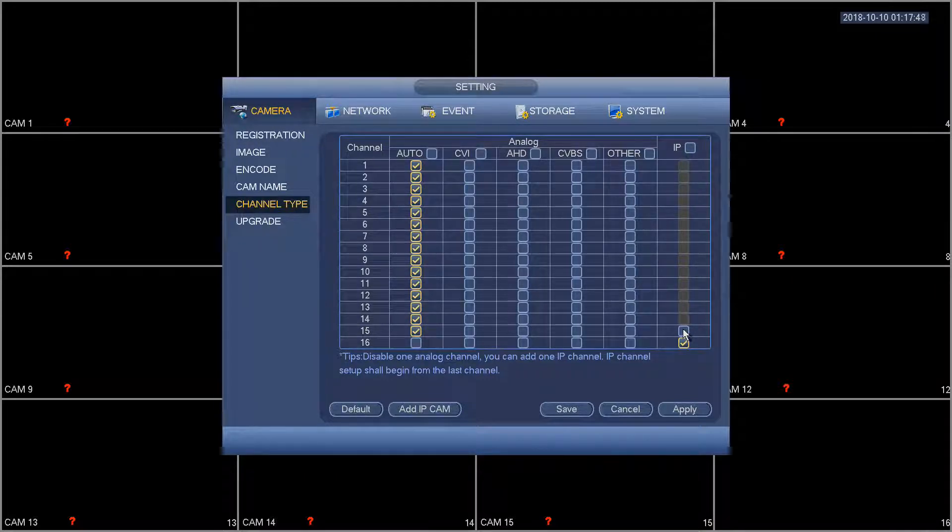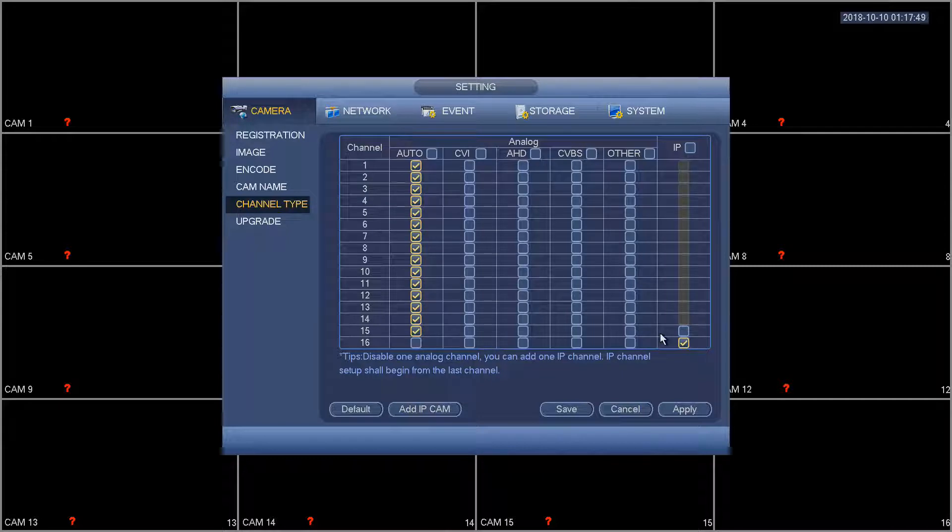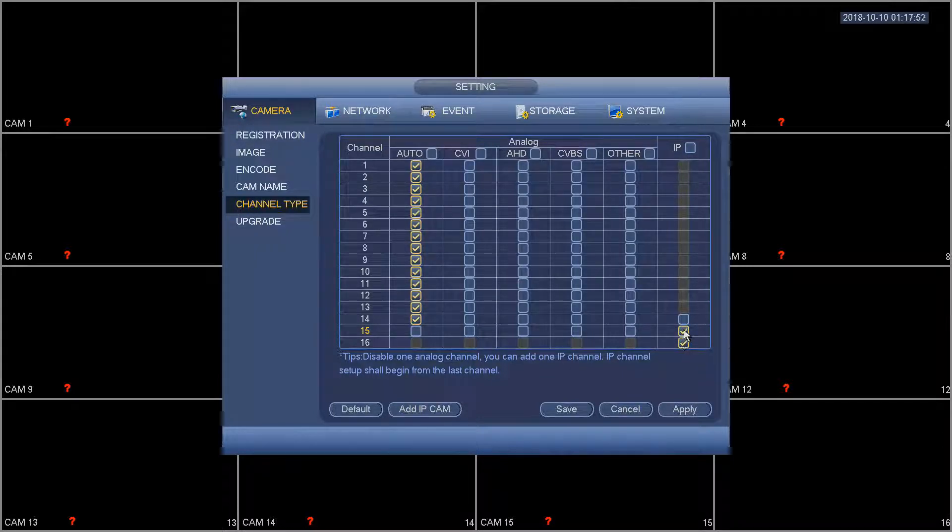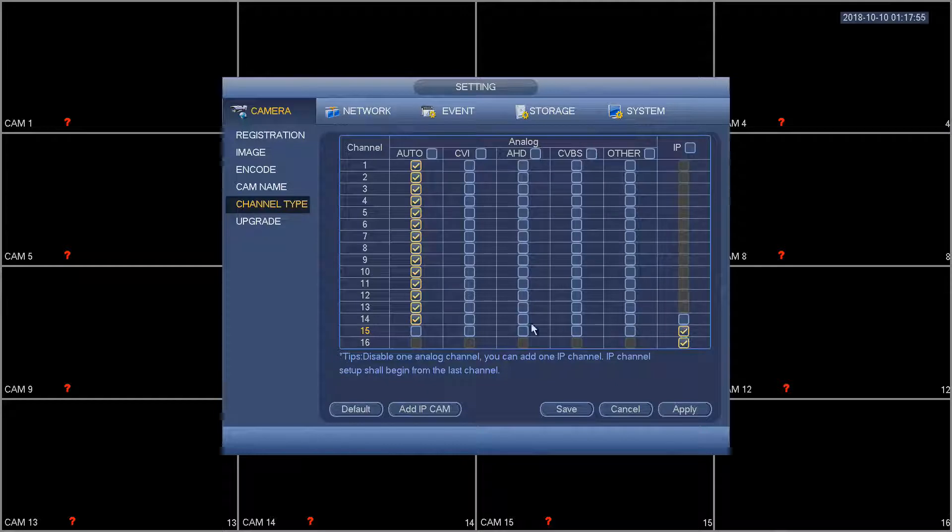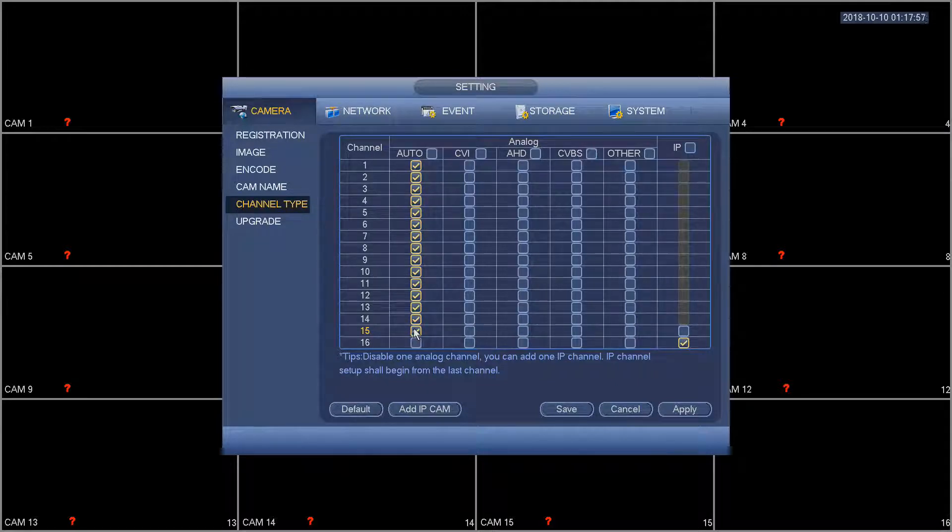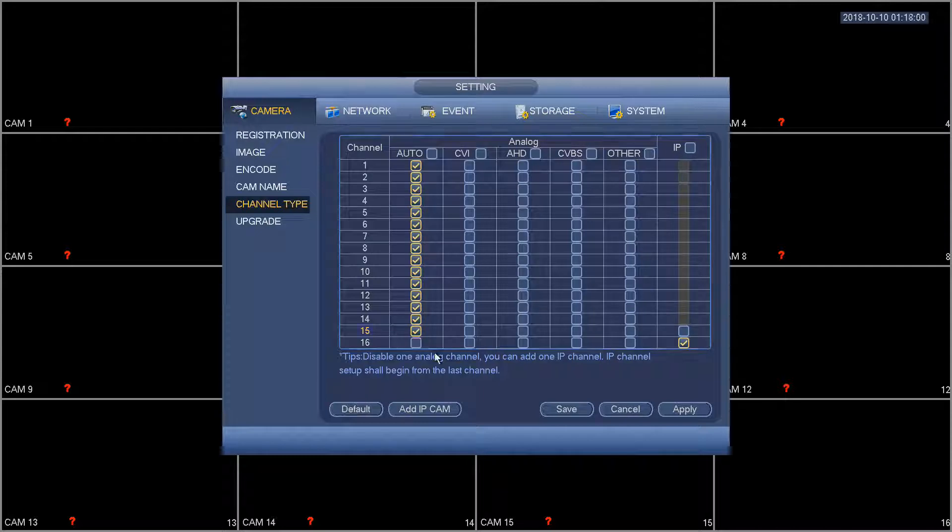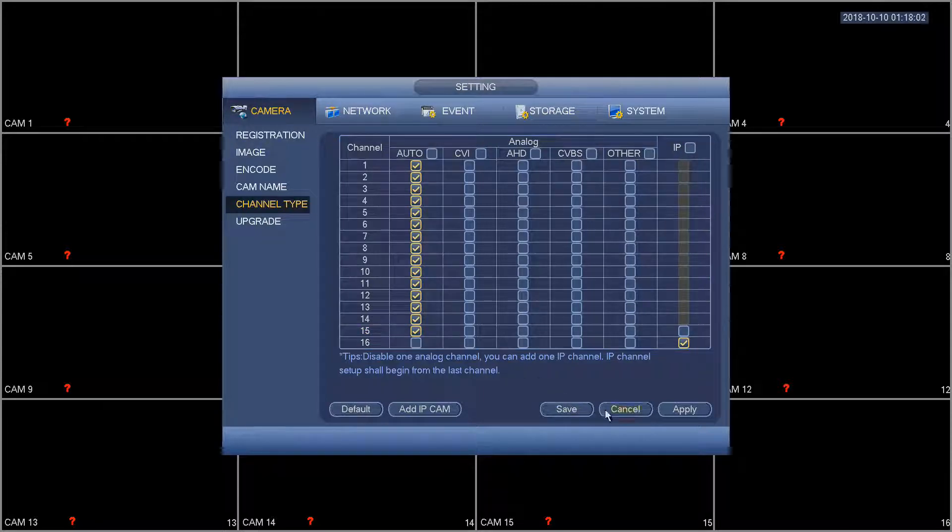So say we wanted to add 15 as an IP channel then we select 15 and click apply and this would have to reboot, but just note that it goes in reverse order, actually up the menu, for when you want to change a channel to IP. In this way it will allow you to do the tour.